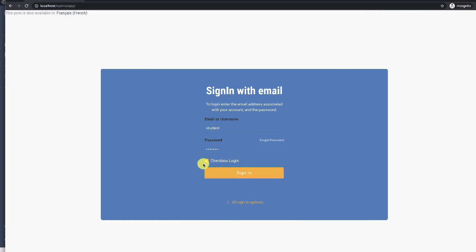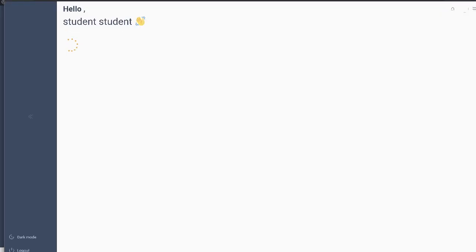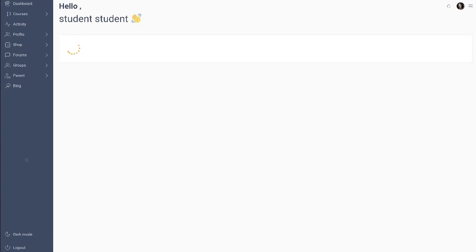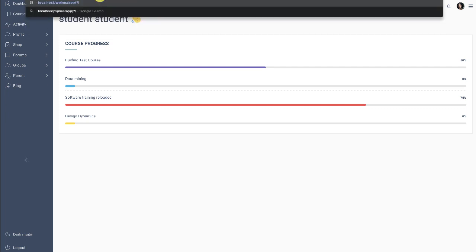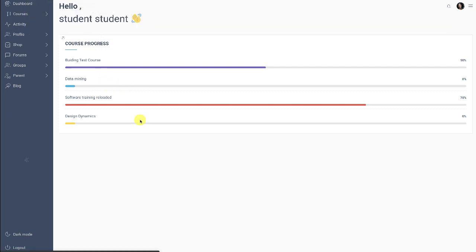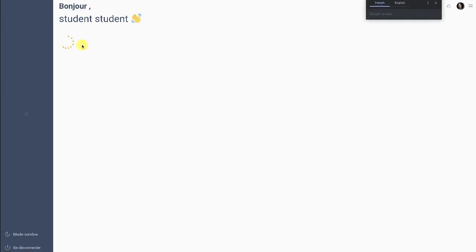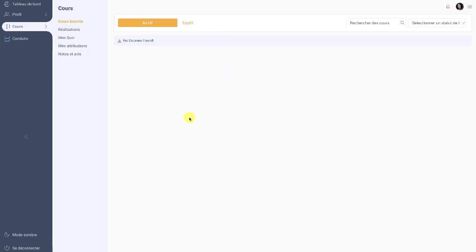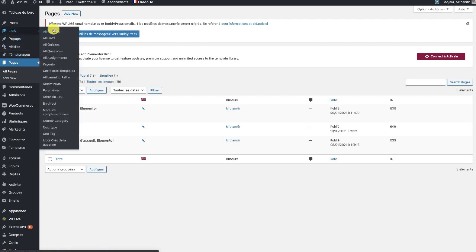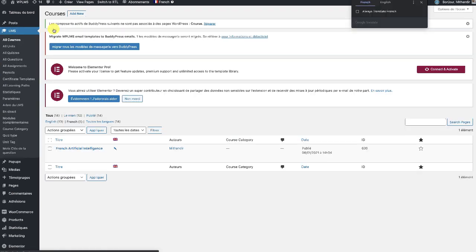I have logged in from a student account — this is the student's account for the English language. When we switch the language to French, we can see that our French version of the menu has loaded, and we have the French version of the progressive web app. We may also need to create courses in the different language version.